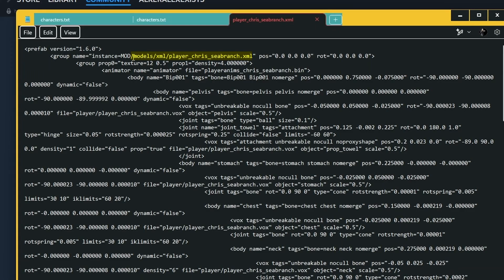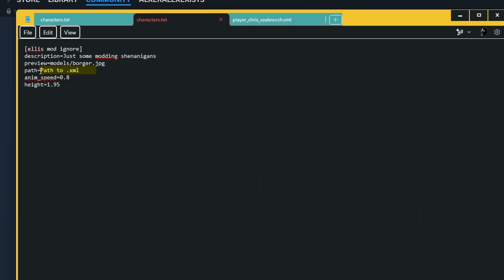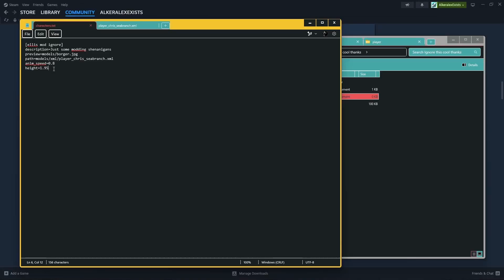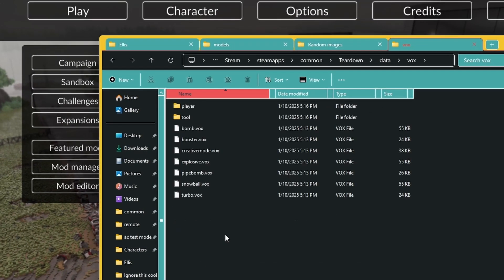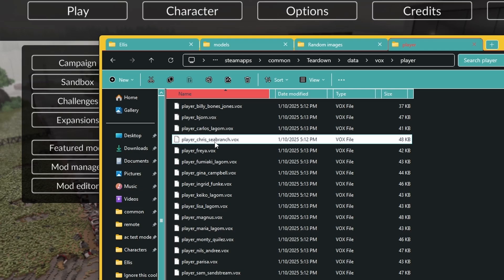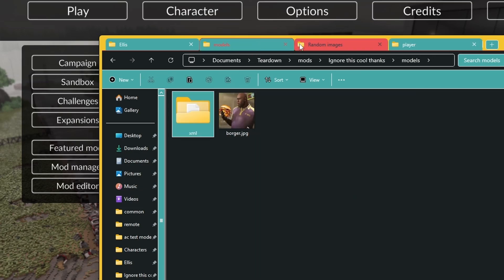Back in character.txt, this is where the XML path comes into play. Copy the path you set — something like models/xml/player.chriscbranch.xml — and paste it into character.txt. Animation speed and height control the in-game animation speed and character height; it's recommended to leave these as-is, especially for original characters, as changing them can break things. Hit Ctrl+S and that's done. Now go back to the Teardown directory, navigate to data > vox > player, and pick your VOX file — in this case, player_chris_c_branch.vox — and paste it into your models folder.